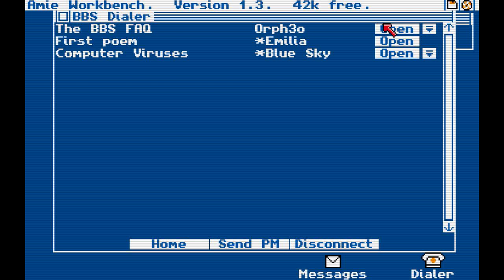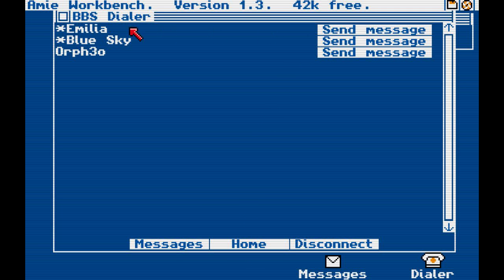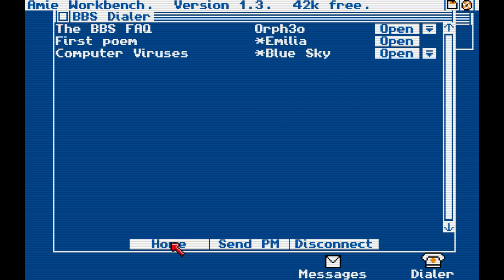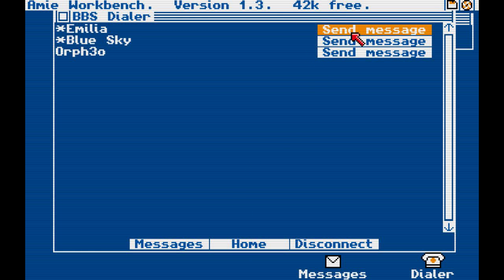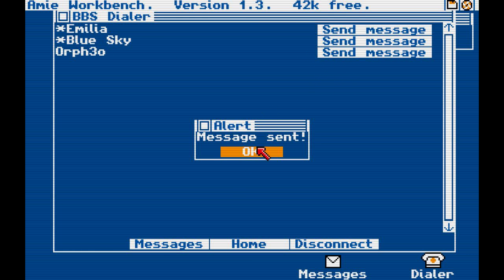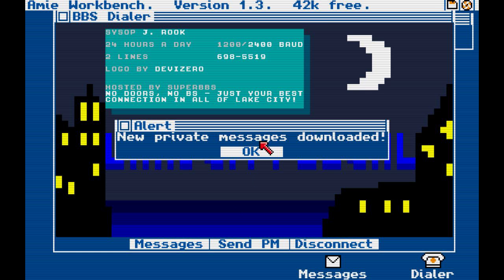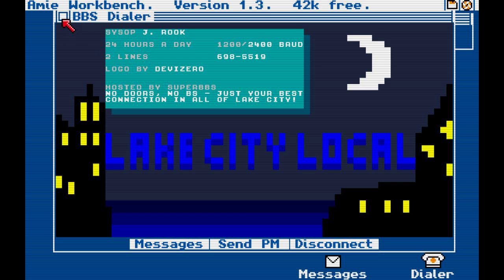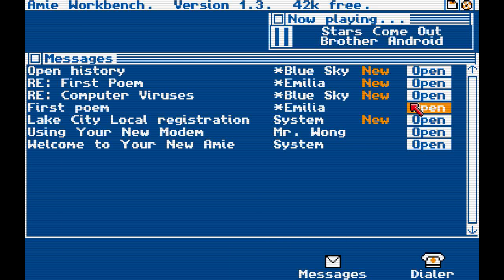You can reply and then we go to home. Oh, now we have a private message. Let's see. Okay, it's 10 p.m. Send message to Amelia, send message to Blue Sky, and send message to Orfeo. Home. Your private message is downloaded. Oh wait — you're not disconnected. Okay, we have to go here. Sorry, that's my bad.